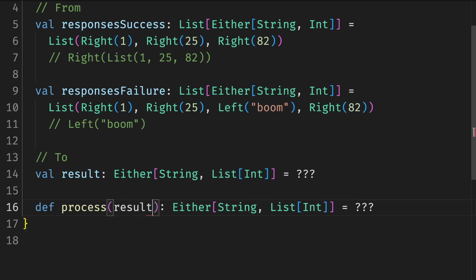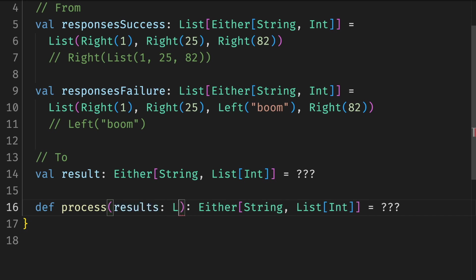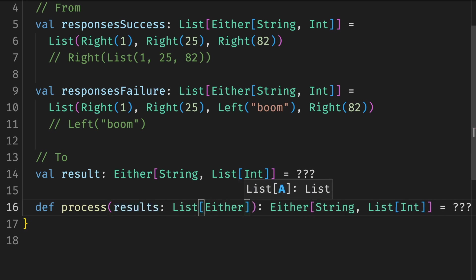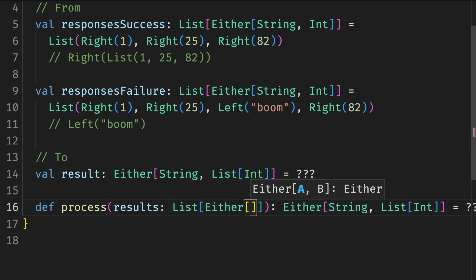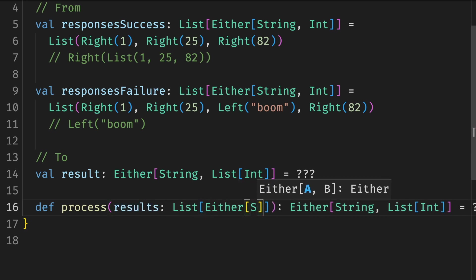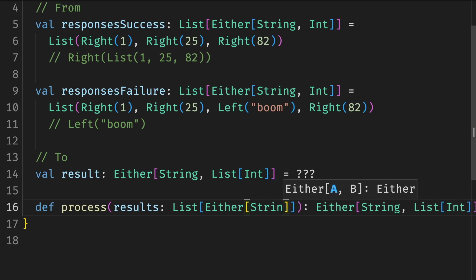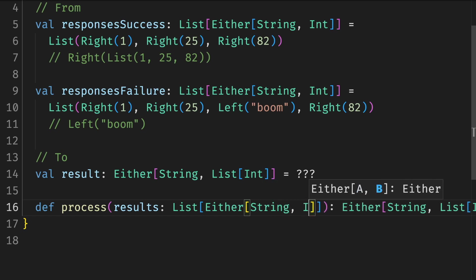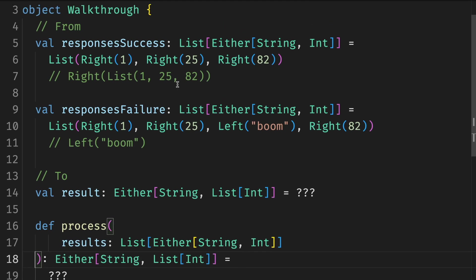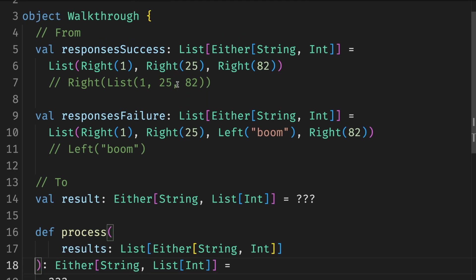We start with this question: what is the initial input to the recursive function? Do we need all the elements? Yes, there is no way around it. We need to process the results. And do we need anything else?